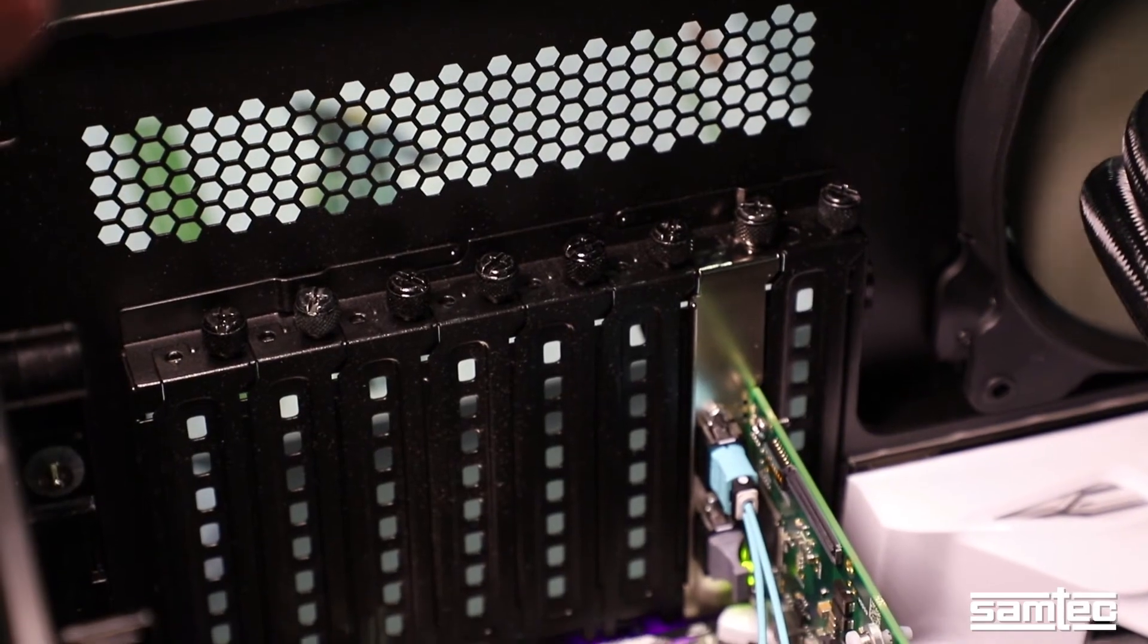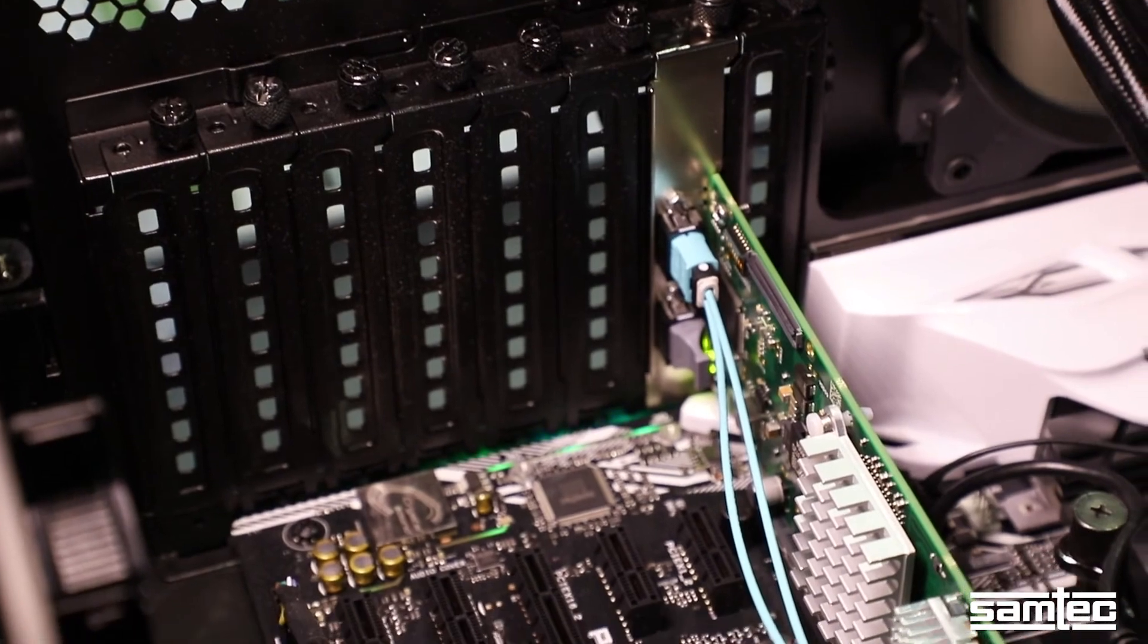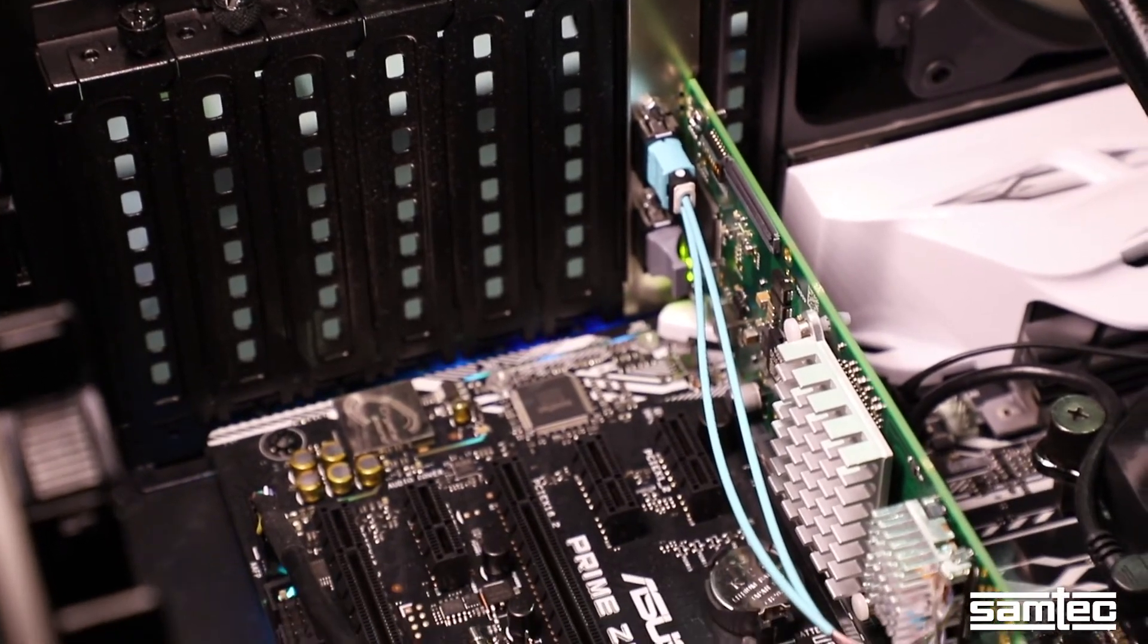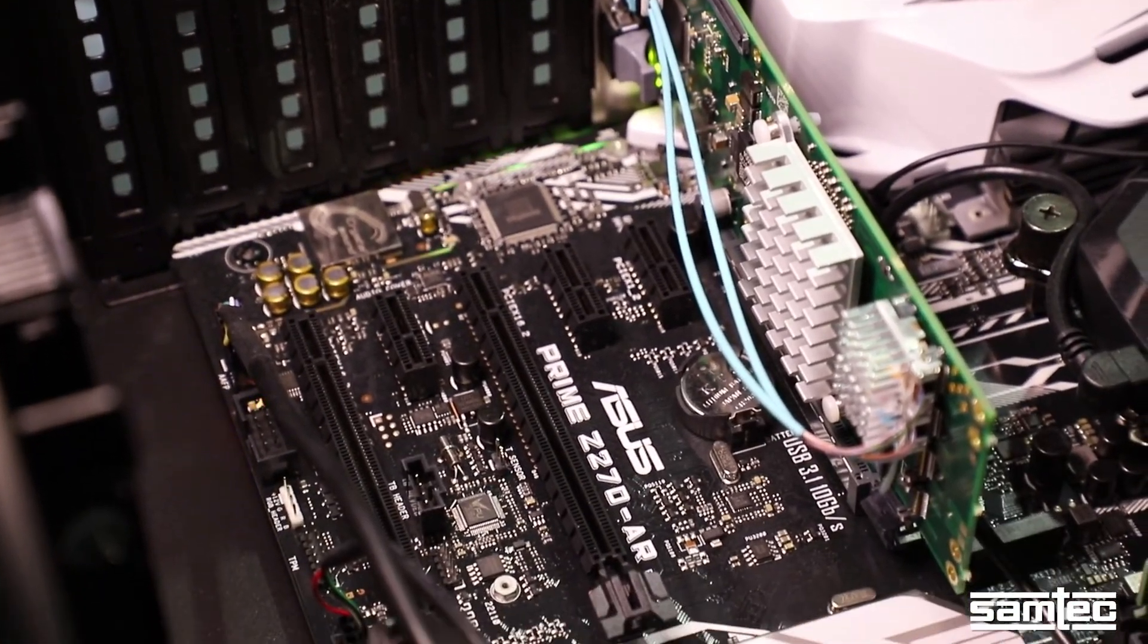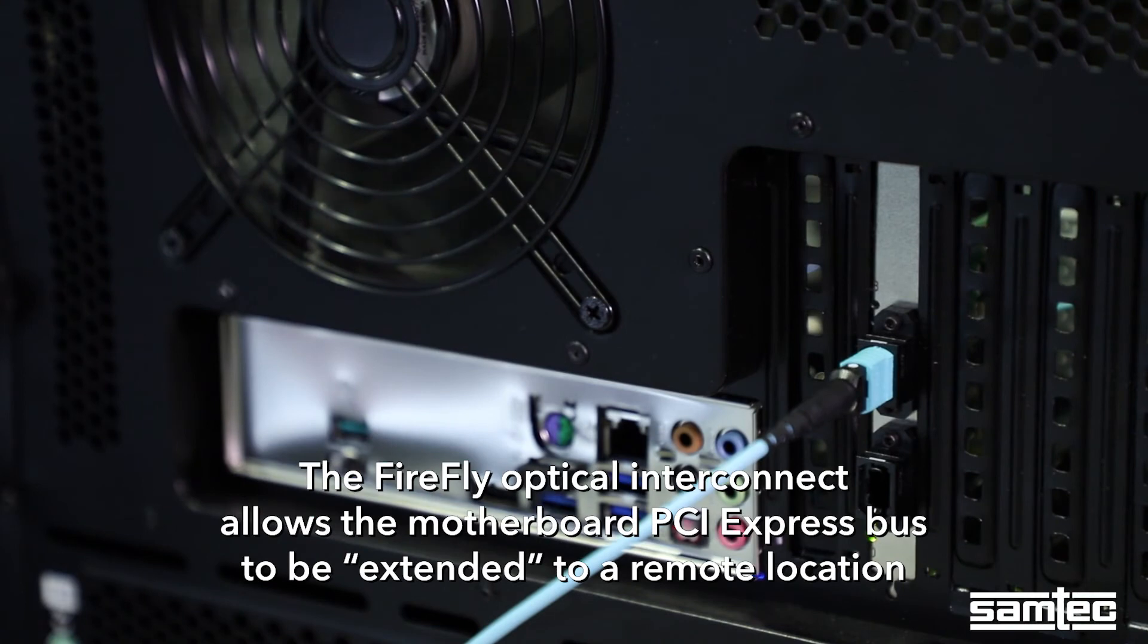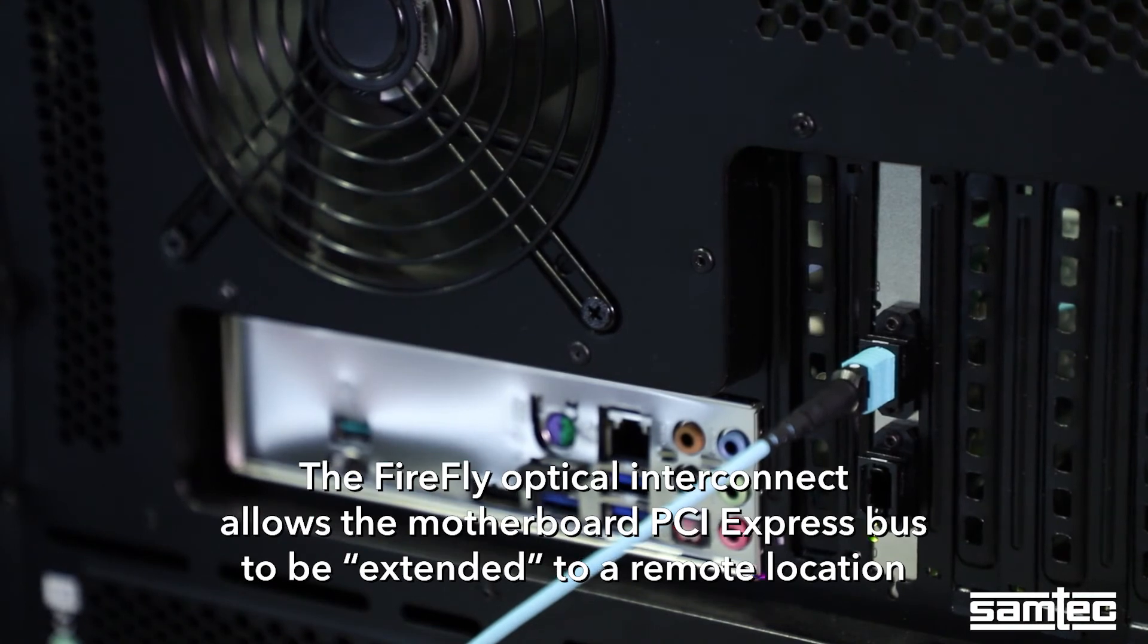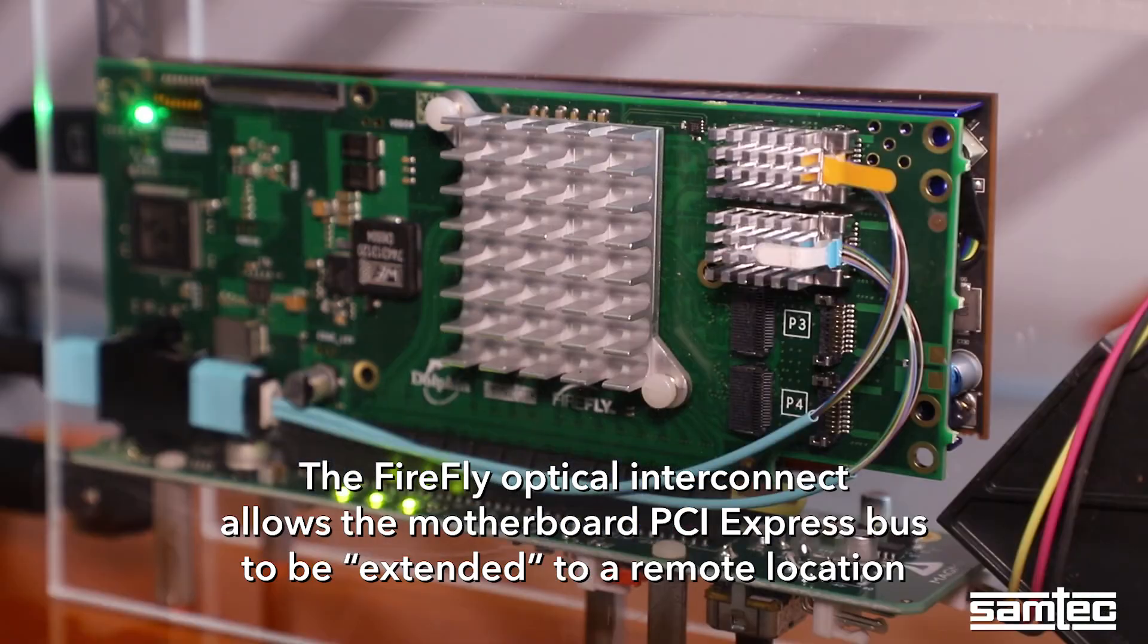In this application, instead of inserting the video card directly into the host system PCI Express slot, the Firefly Optical Interconnect allows the motherboard PCI Express bus to be extended to a remote location.